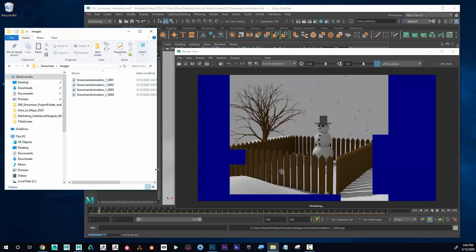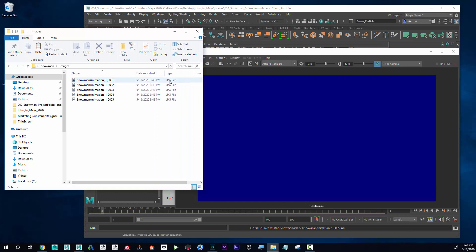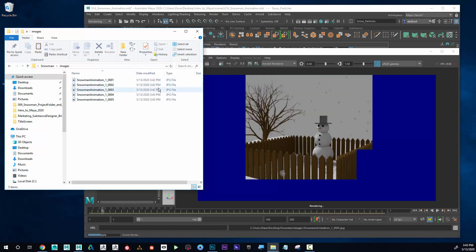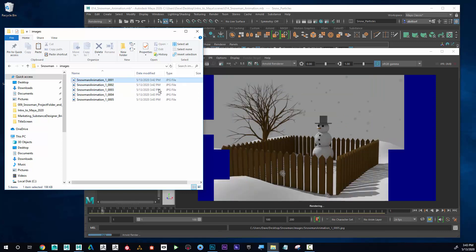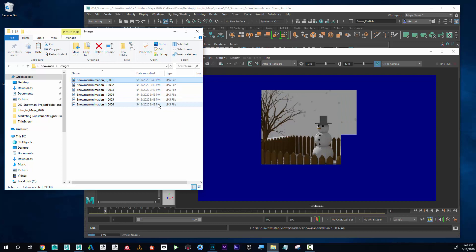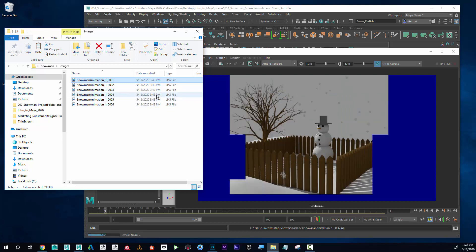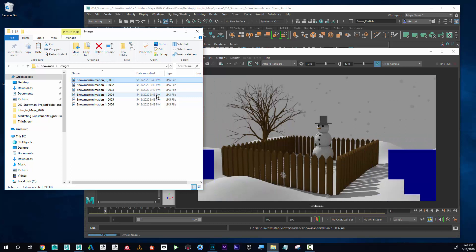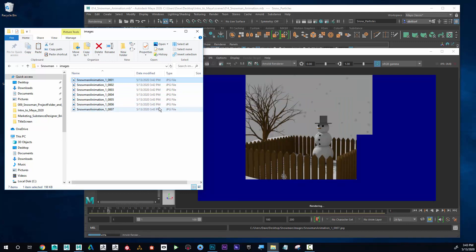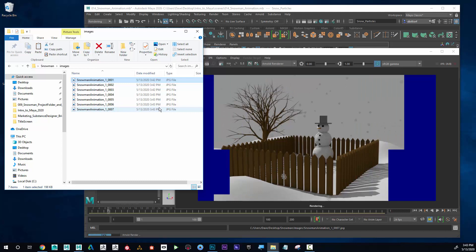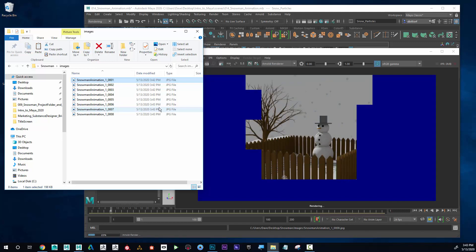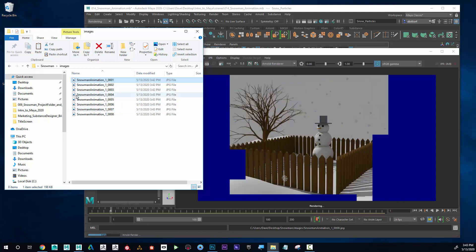I can see valuable information here — it looks like it's rendering about three to four frames per minute. This one started at 3:43 PM. I like to test this out and predict how long the full render is going to take.